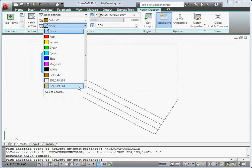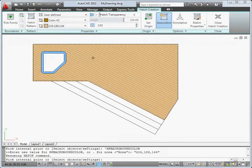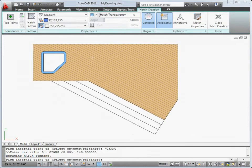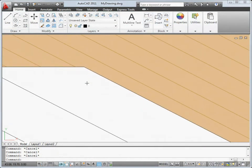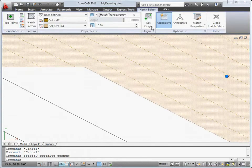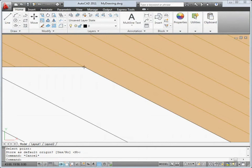Also new, you can now assign background colors to hatches, and you can quickly see hatch previews simply by moving your cursor over any enclosed area. It's also much easier to change the origin point of a hatch — in this case to line up the edge of the board with the edge of the deck.